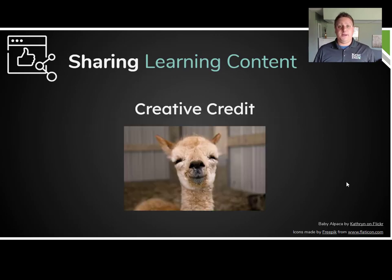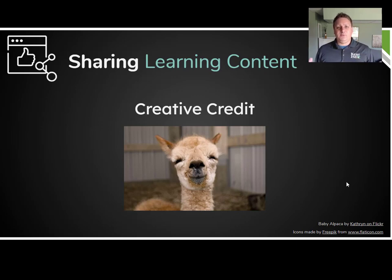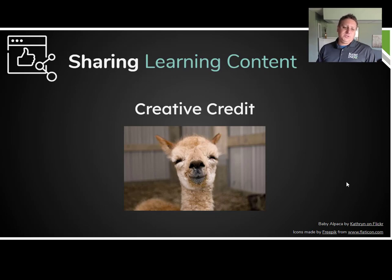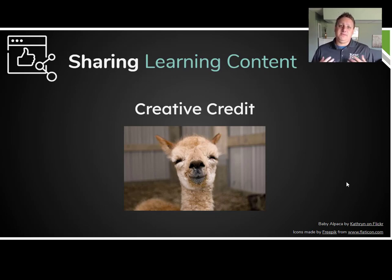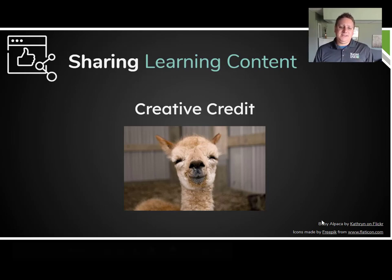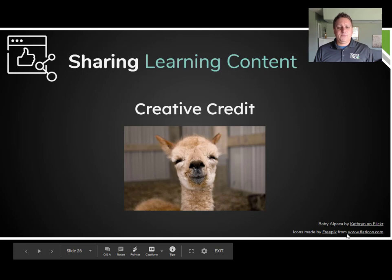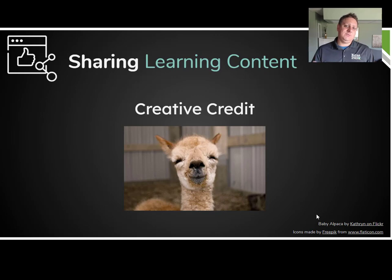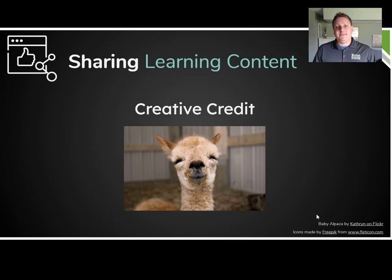So let's talk about creative credit. Creative credit means giving credit to someone who created an original work. I'm going to use this image of this little baby alpaca to illustrate a point. This is me giving creative credit for who created this — you can see down in the bottom of this slide that this was created by a person named Catherine on Flickr, and I even gave the link to access it. That's called giving creative credit, or citing your sources.